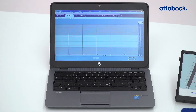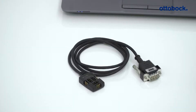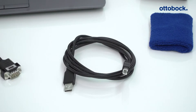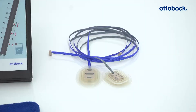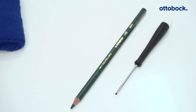A PC with installed Paula software, the exchange myoboy including electrode adapter and USB cable, two myobock electrodes, an electrode armband for placement of the electrodes on the residual limb, a small flathead screwdriver for adjusting the electrode position, and a pen to mark the electrode position on the skin.